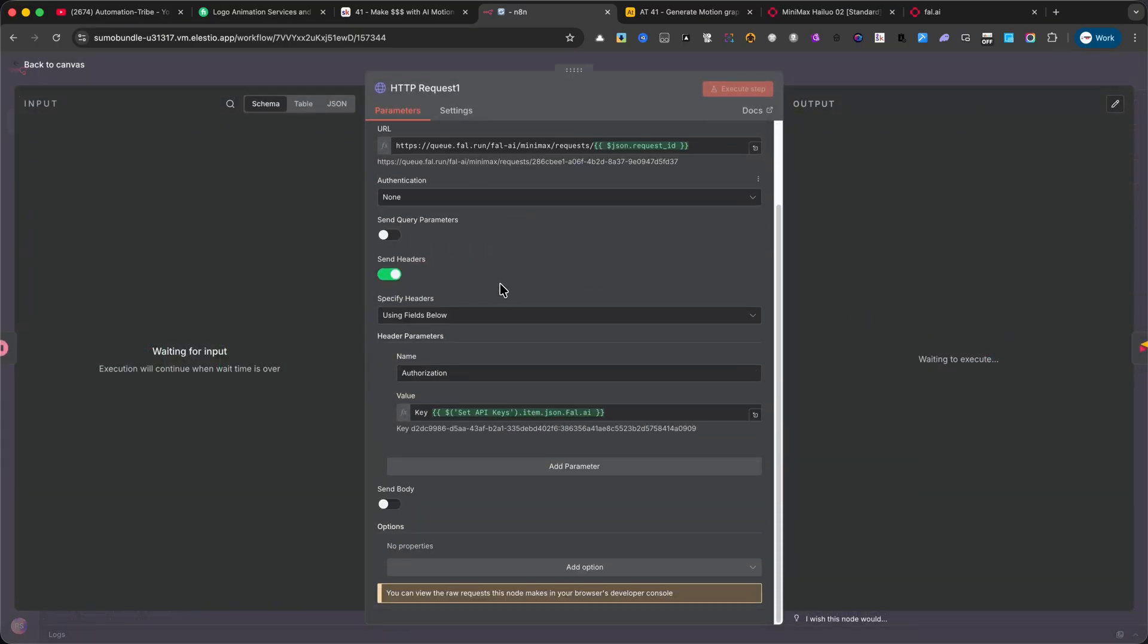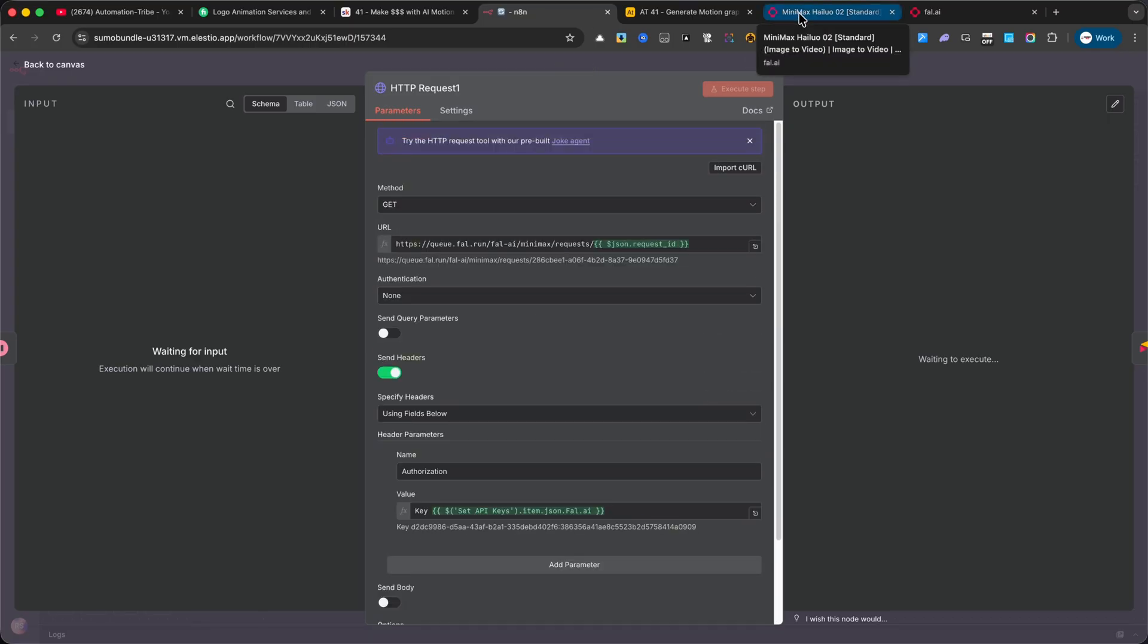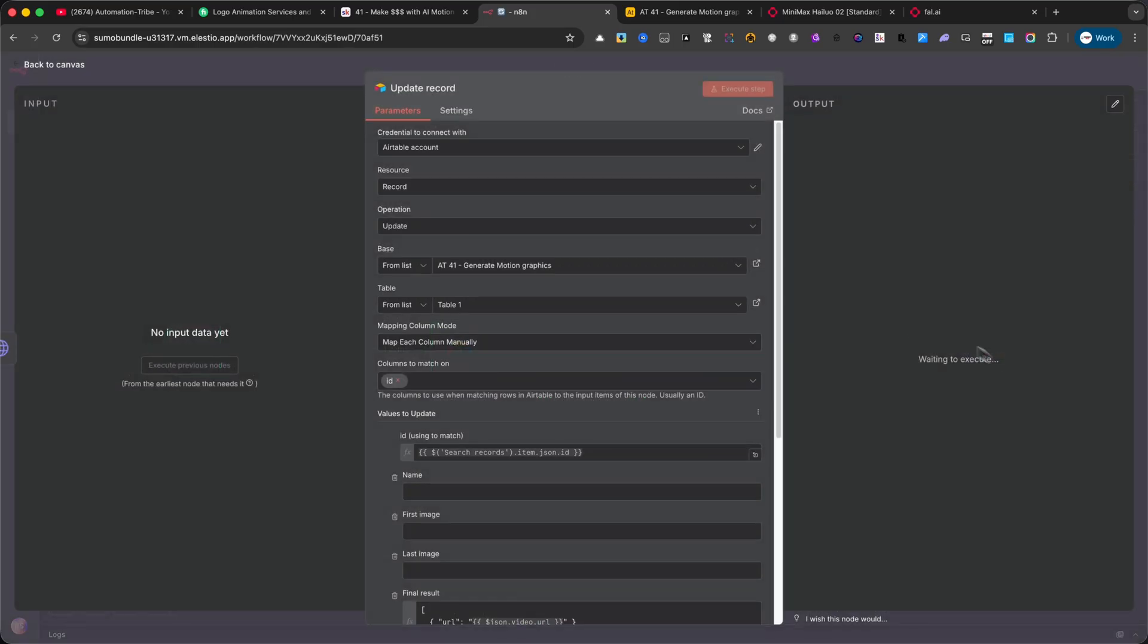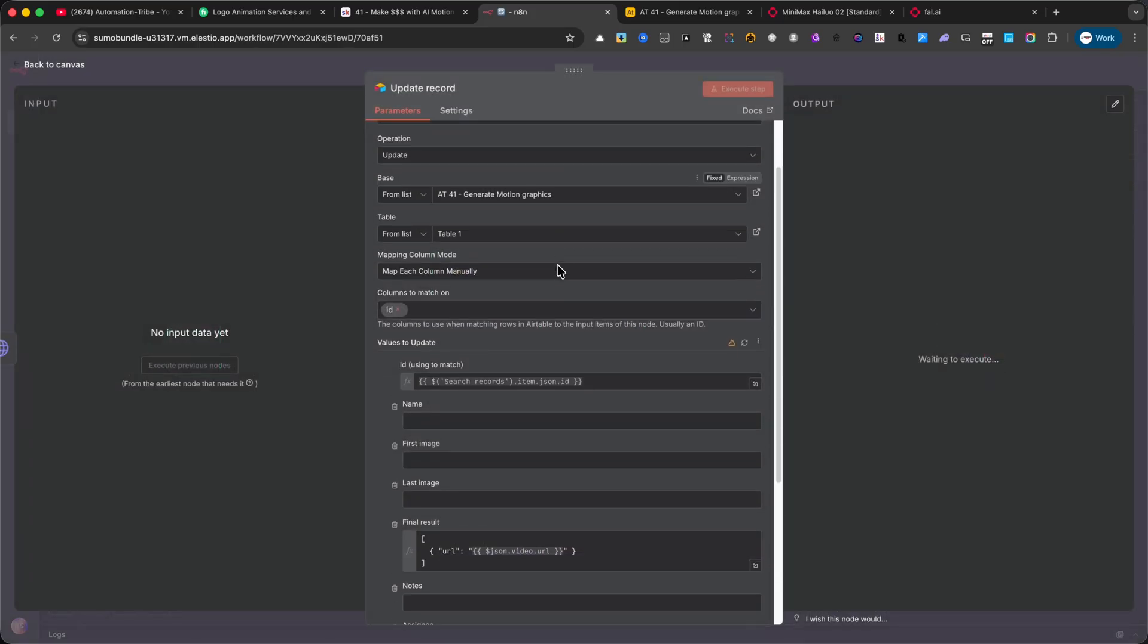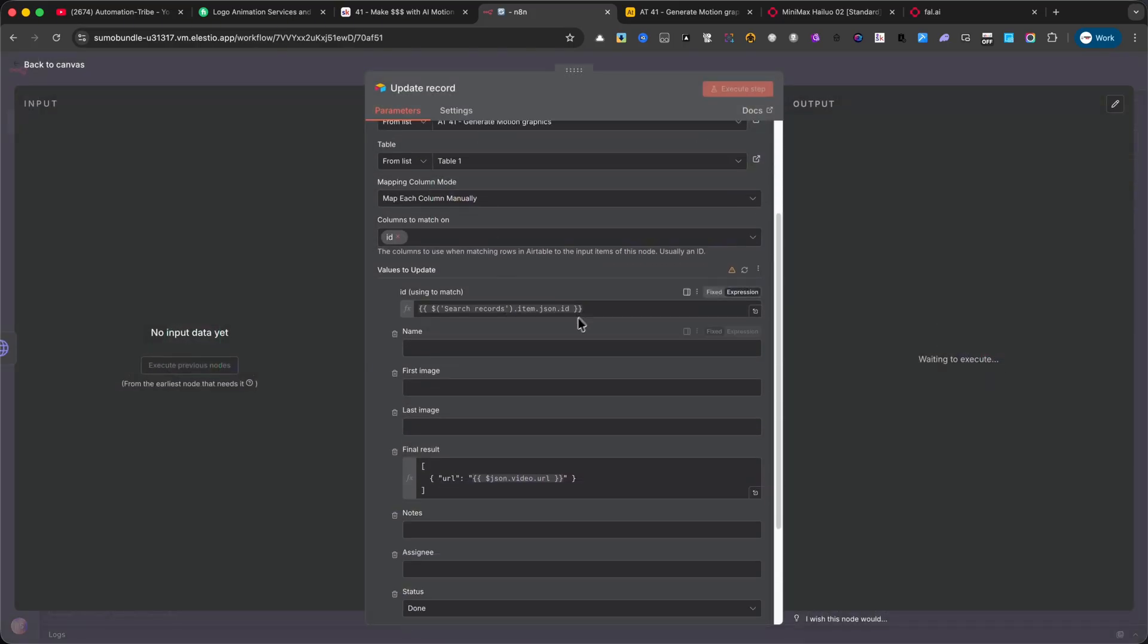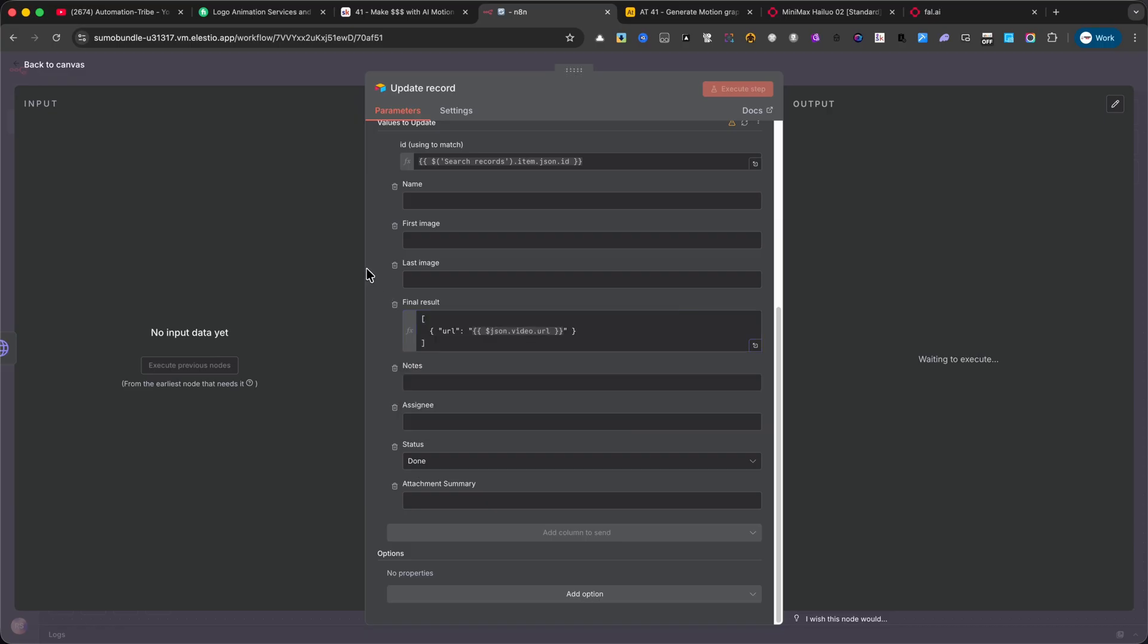Update Record. Finally, the finished animation is uploaded back into Airtable, directly into the Final Result column. At the same time, the Status field is updated to Done, so you know the task is complete, and you don't process the same row again.